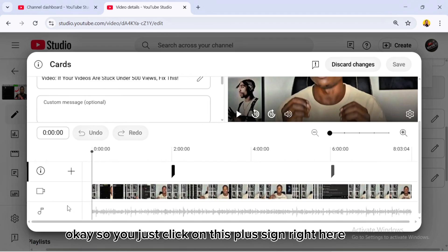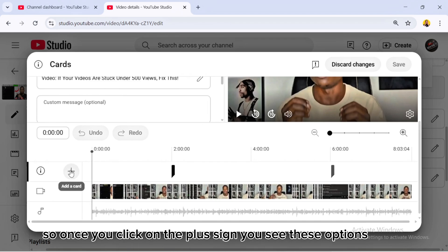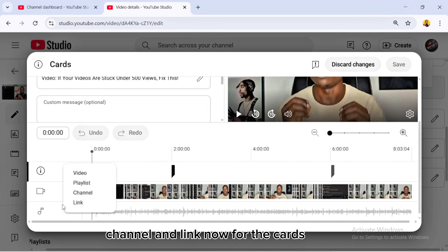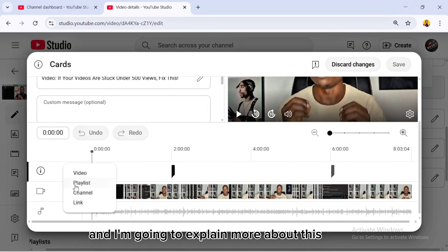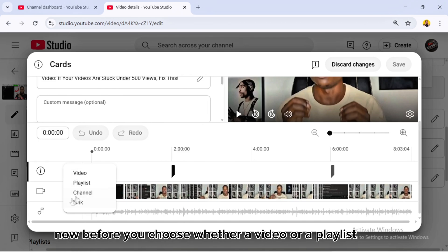For this video I've inserted two cards — this is the first card and this is the second. To add a card, click on the plus sign (the Add a Card button). You'll see these options: Video, Playlist, Channel, and Link. For cards, I always recommend adding both a video and a playlist.